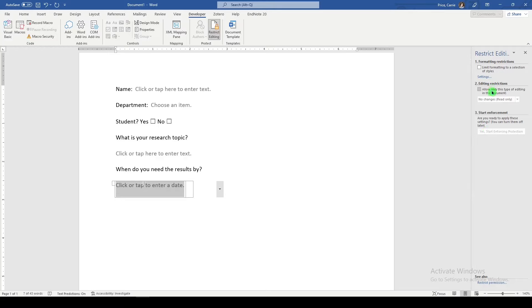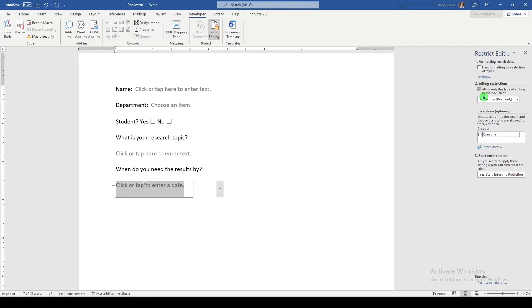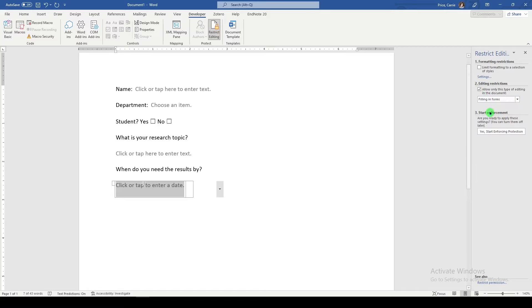Over here, we have options. And we'll just say allow only this type of editing in the document filling in forms. You can play around with this to see how it works for you. Then I'm going to save it.